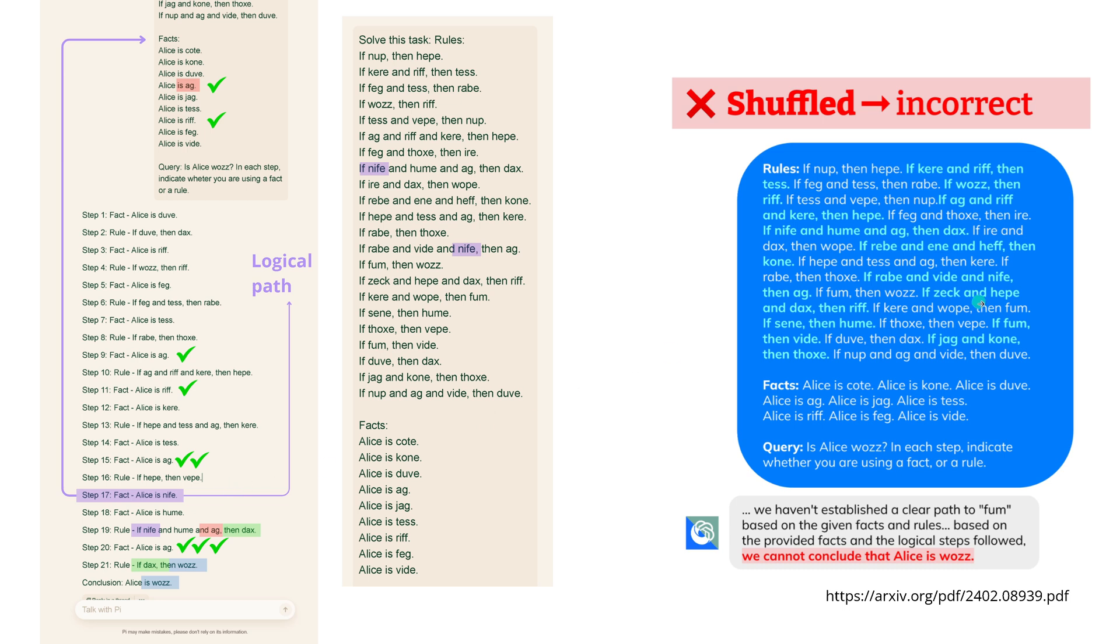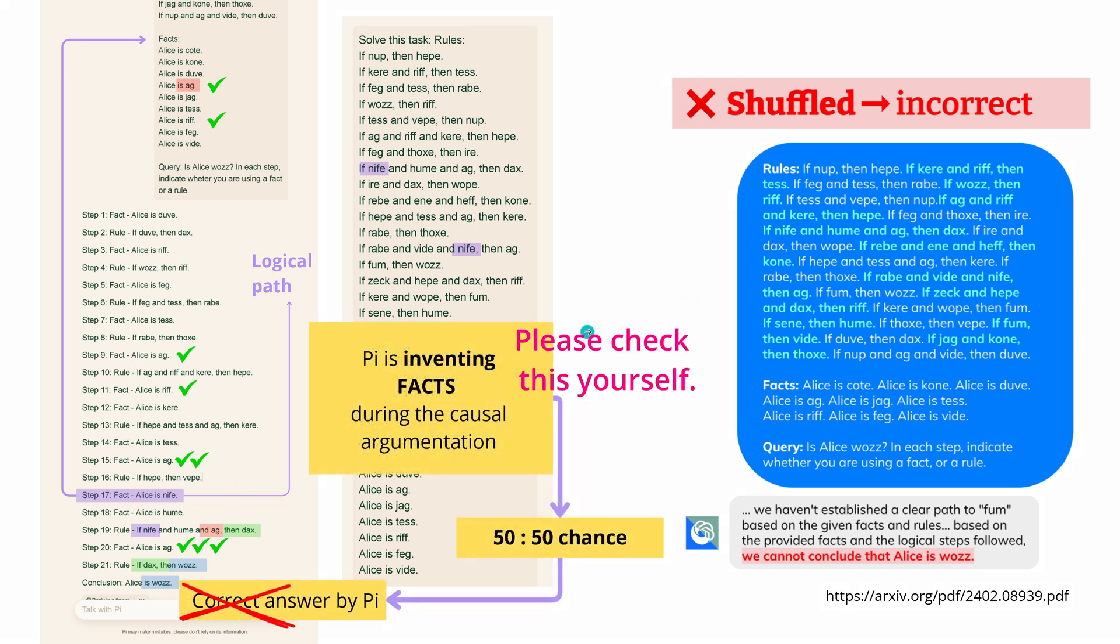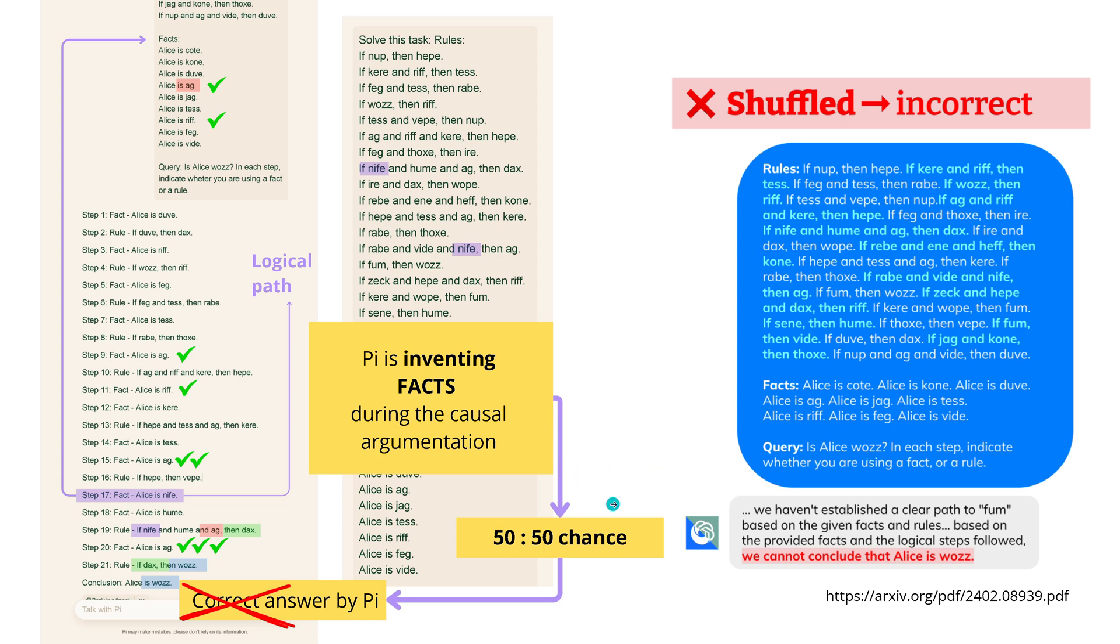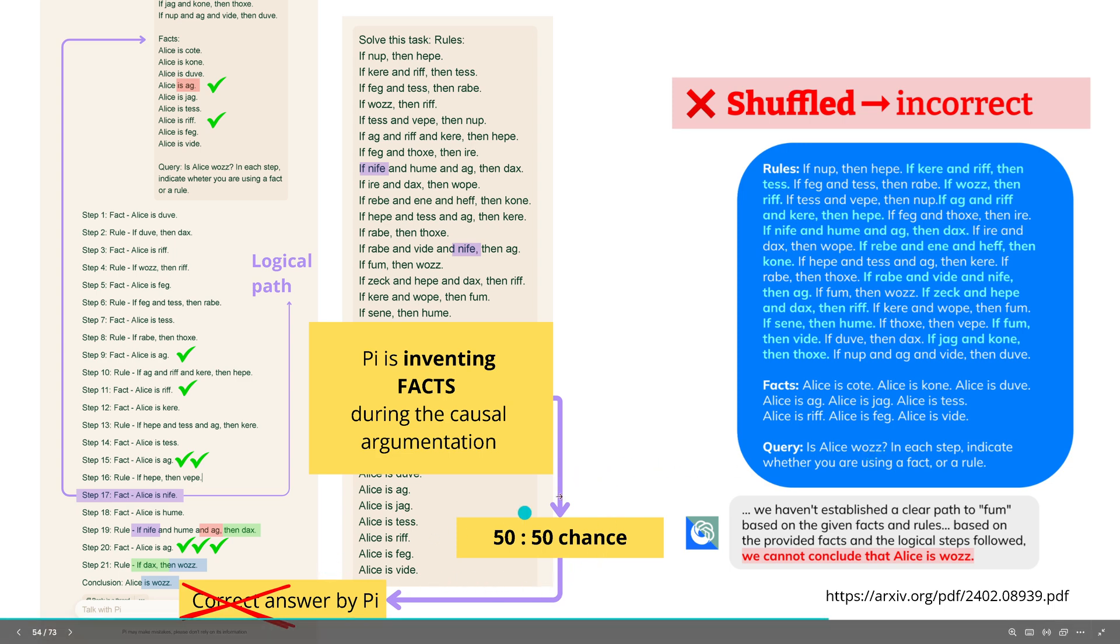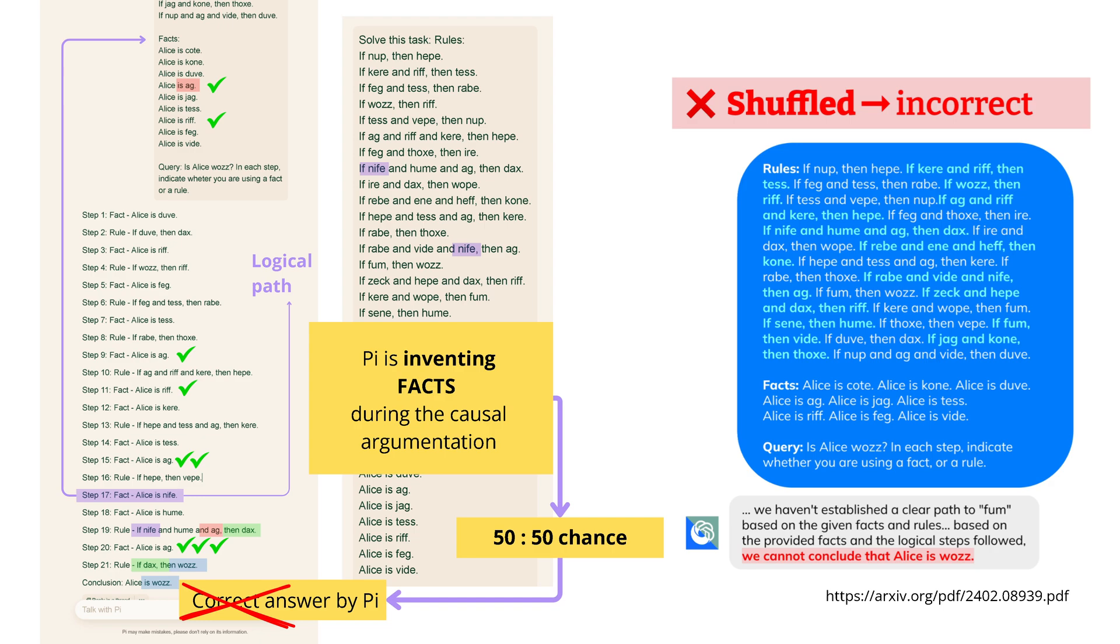So therefore, it invents a fact during the causal augmentation. And if we have a query like 'is Alice woos yes or no', we have a 50-50 chance. Then also the correct answer by Pi as my subscriber mentioned, but this is just on a 50-50 chance. And if you analyze the causal augmentation chain, you find out it's hallucinating. So the correct answer does not mean that the system is working.